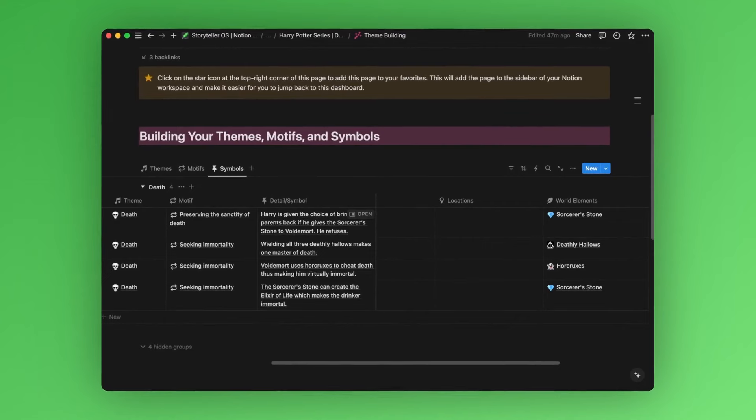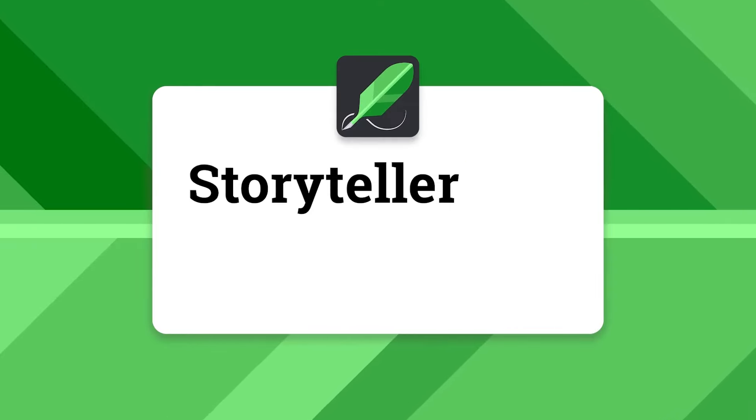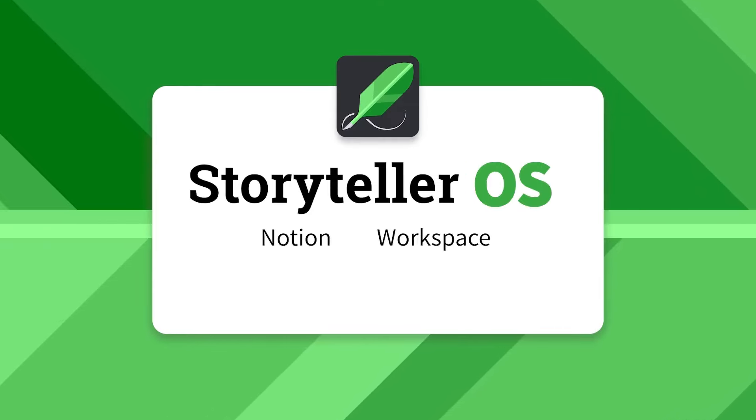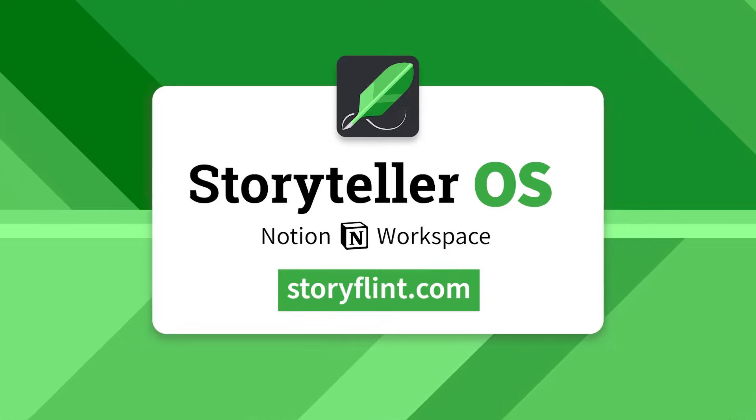So as you can see, you can create and connect themes, motifs, and symbols in various ways throughout your Storyteller OS project. Learn more about the Storyteller OS on storyflint.com.